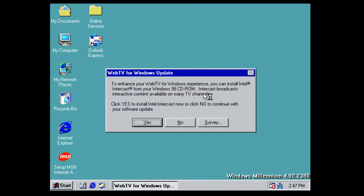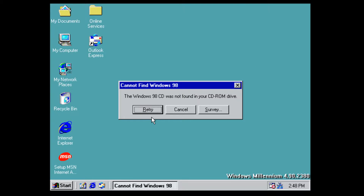There's a WebTV for Windows update prompt — we'll click No on that. There's also something asking to install Intel — we'll try installing it. It's trying to find the Windows 98 CD, so it seems they haven't changed the WebTV interface at all. We'll just click Cancel on that.